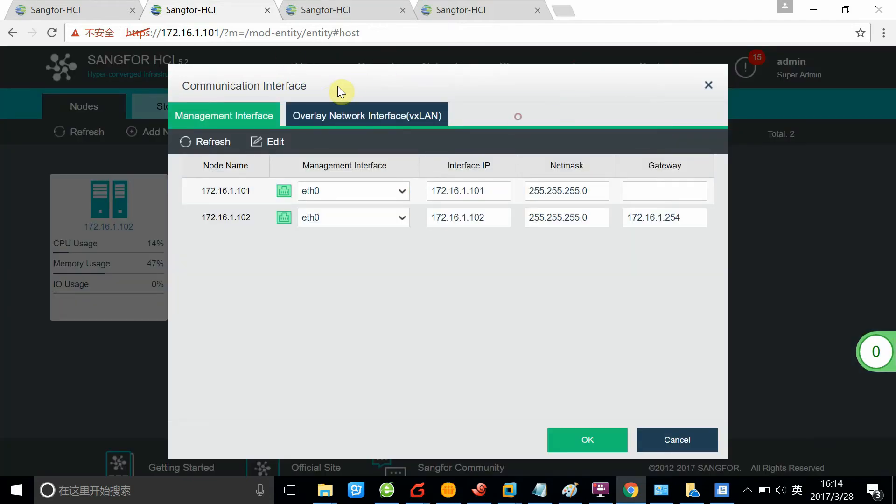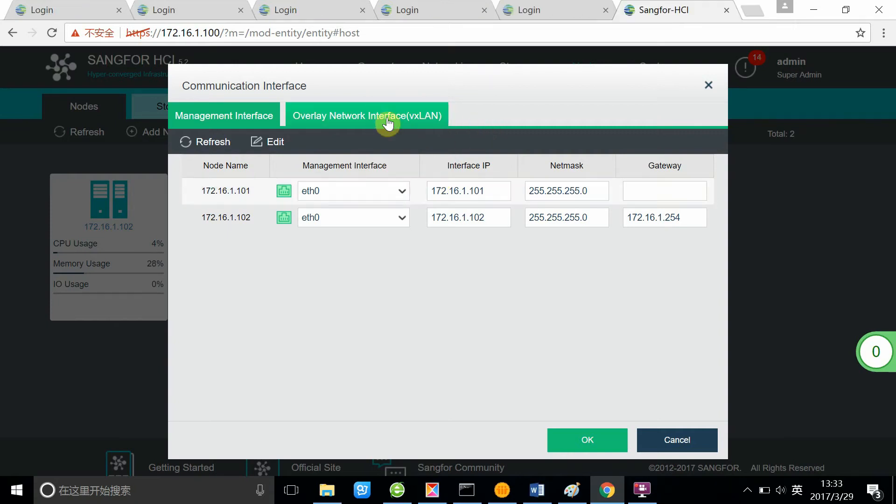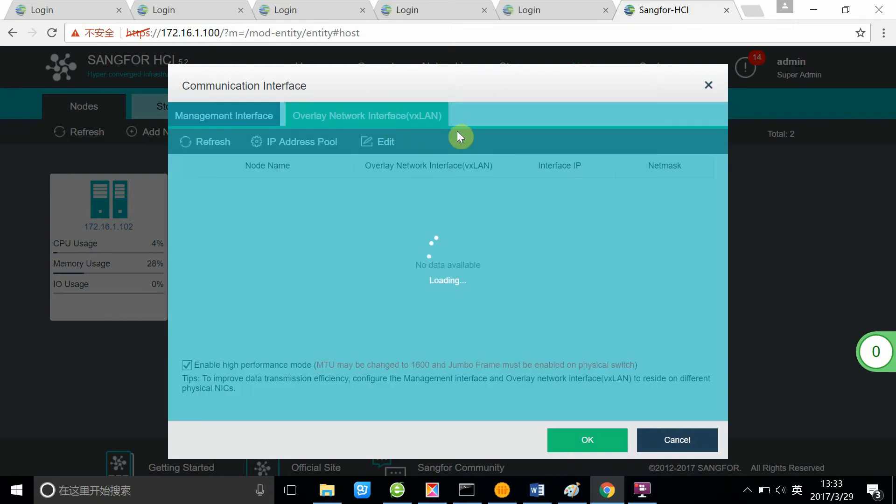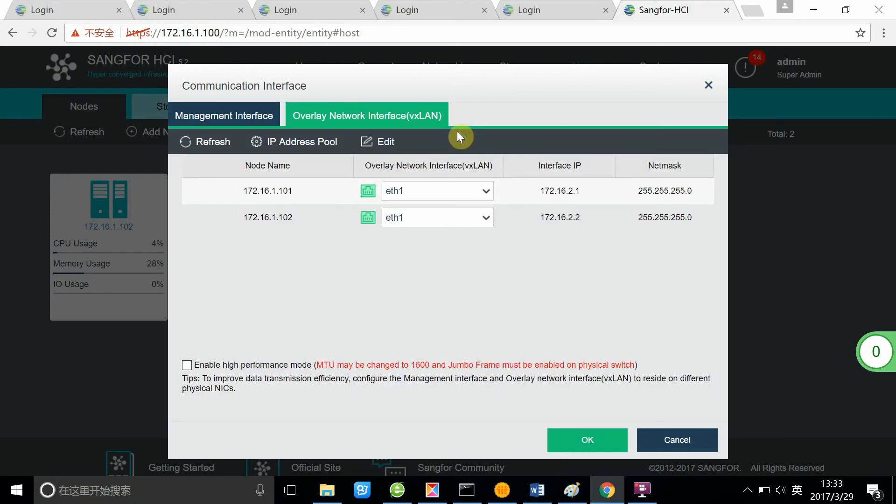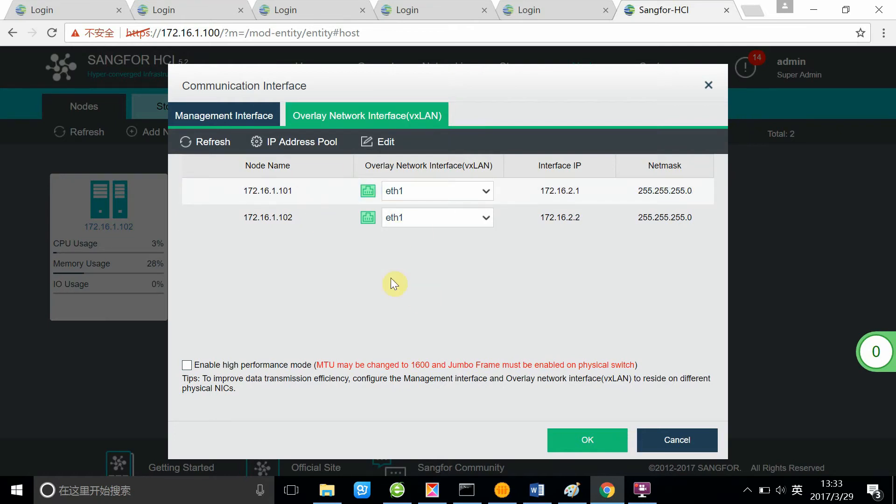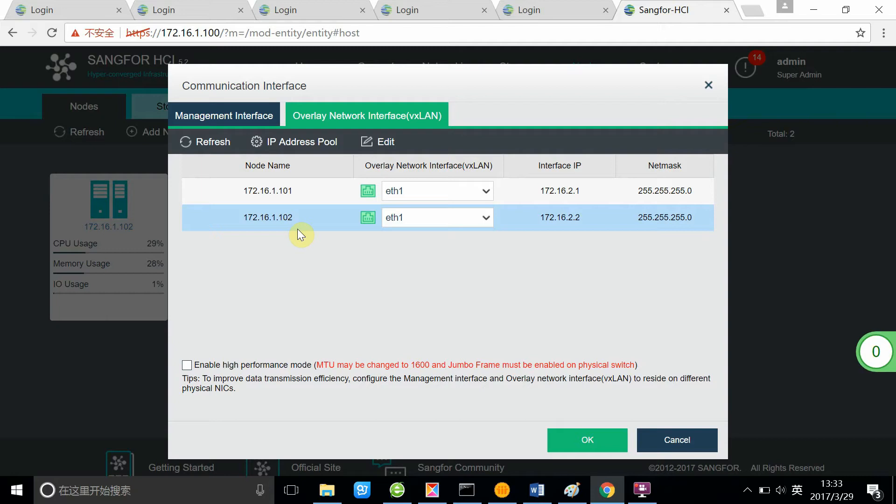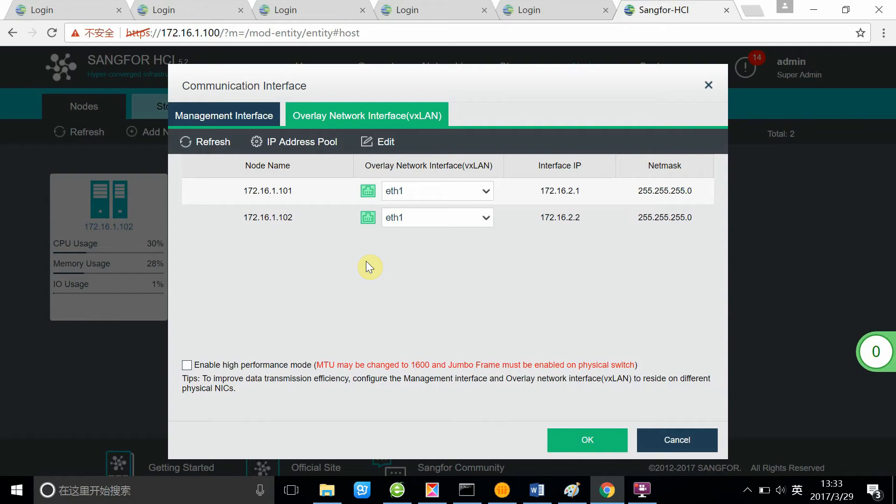Let's go to VXLAN, which is our overlay network interface. Typically, the IP address for the VXLAN port is an internal IP address. You need to make sure that the IP address won't collide with your existing business IP or other IP addresses in your existing network.